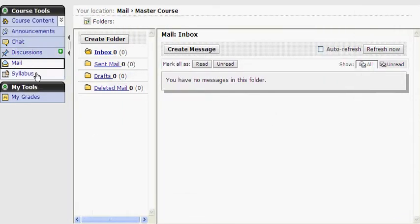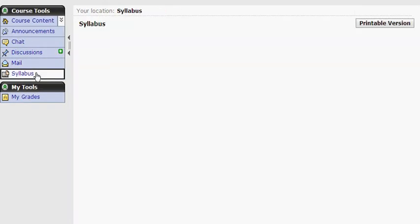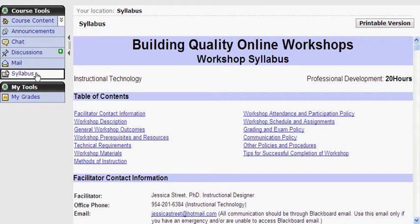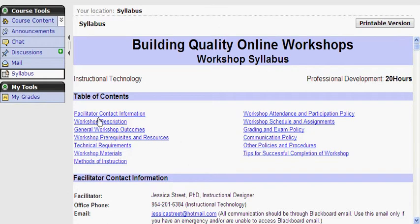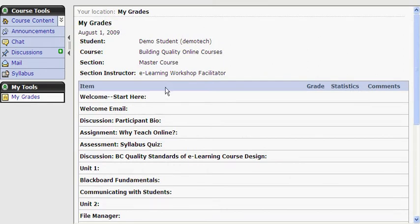Let's explore the Syllabus tool. You can click here to access your workshop syllabus. It is here where you will find all necessary workshop information, including a detailed schedule of your assignments. Finally, we have the My Grades tool. You can click here to view your progress throughout the course.